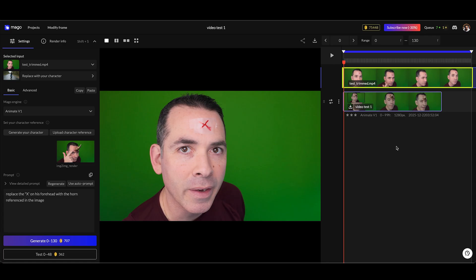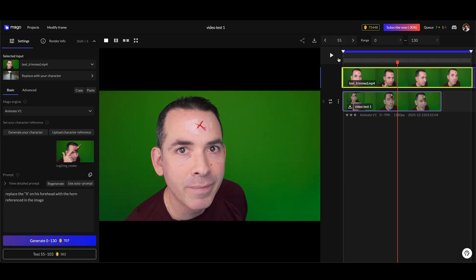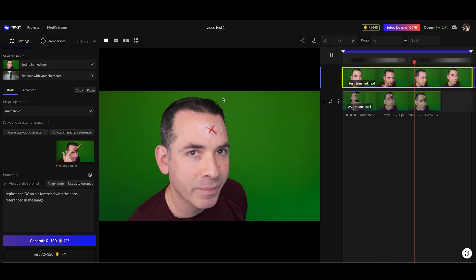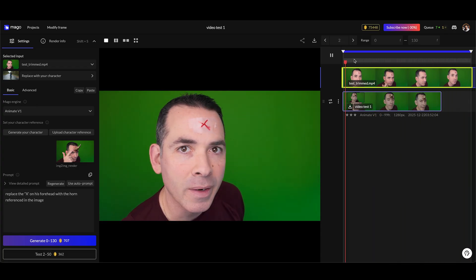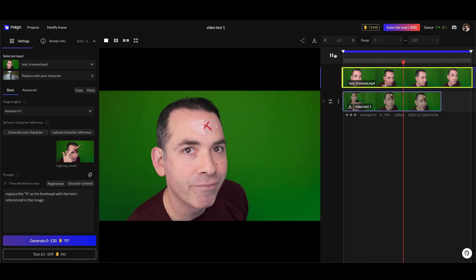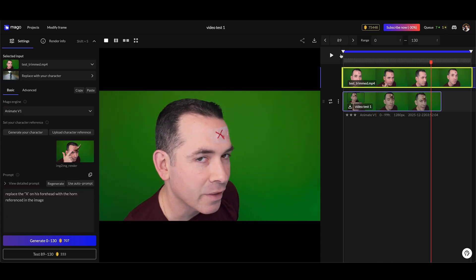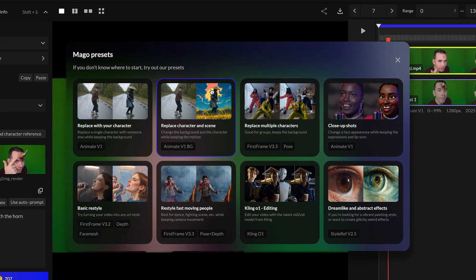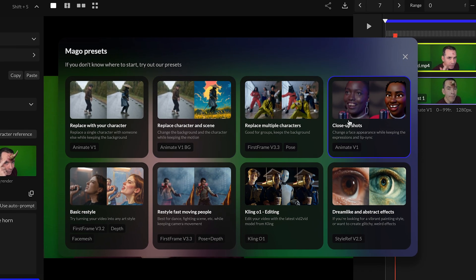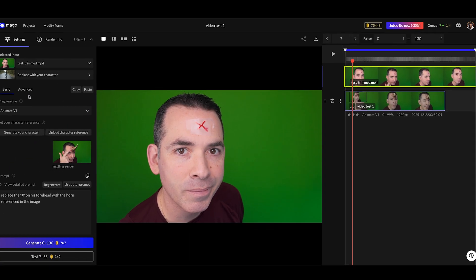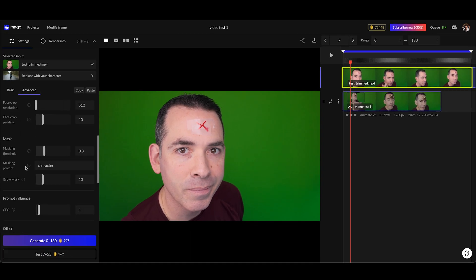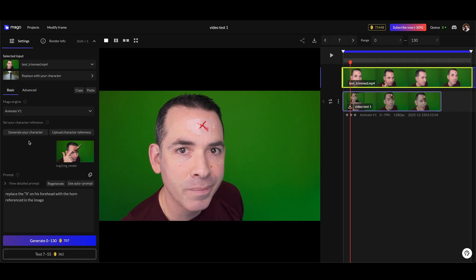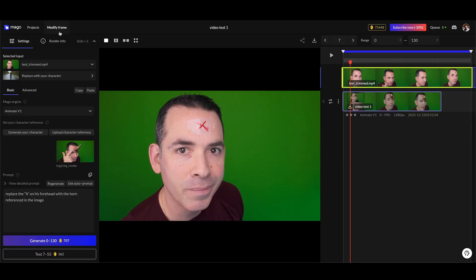Here's an example that really sold me for this tool - this is the rhino horn. I shot myself in front of a green screen and this is just me with scotch tape with an X on my forehead. Didn't really know how it was going to turn out, but I just decided to test it out and look a little stupid for a bit. I decided to use the Animate V1 because it says here 'close-up shots, change the face appearance while keeping the expressions' - and that's exactly what I wanted. I kept all the advanced settings the same. Here I generated a reference image - as you can see here I generated quite a few. I decided to go with this one.